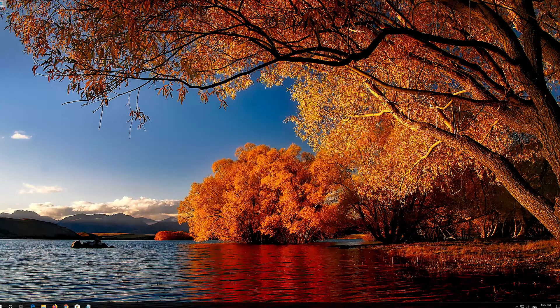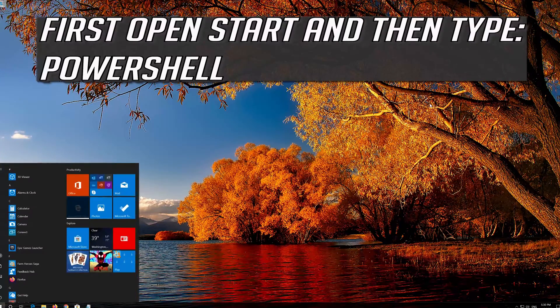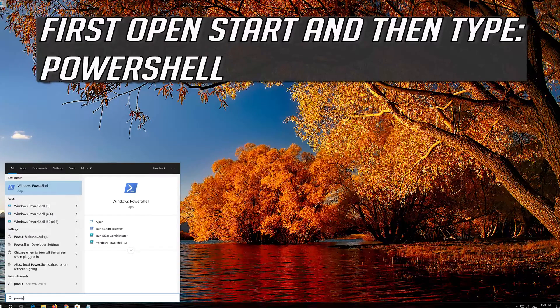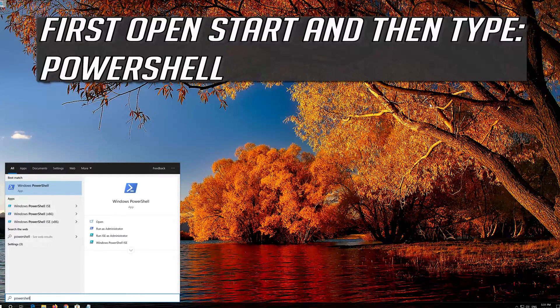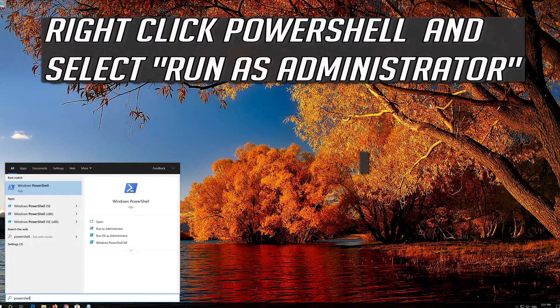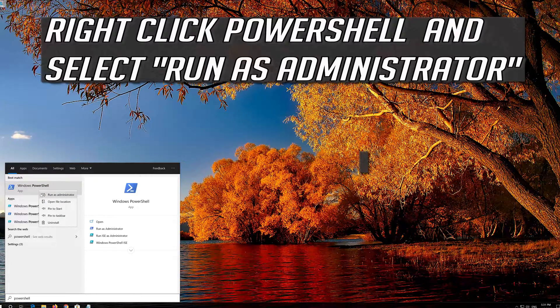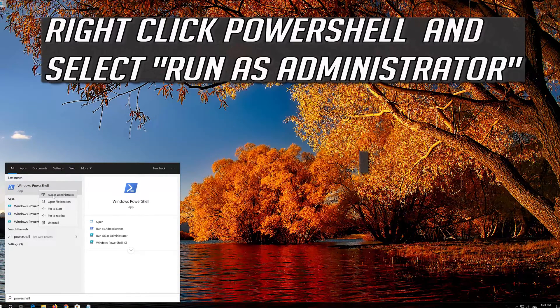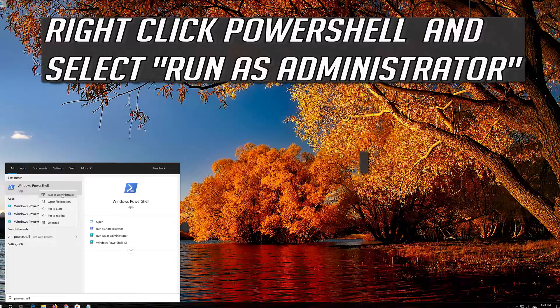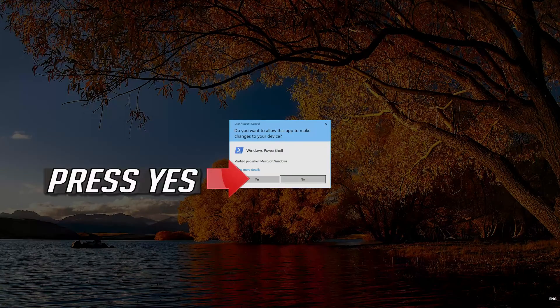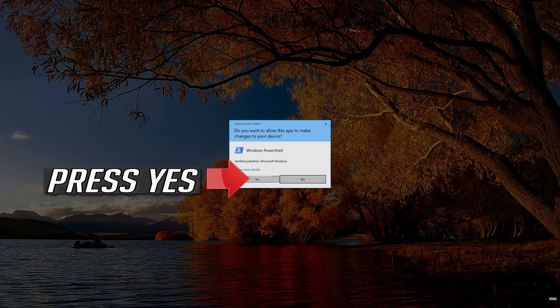If that didn't work, first open Start and then type PowerShell. Right click PowerShell and select Run as Administrator. Press Yes.